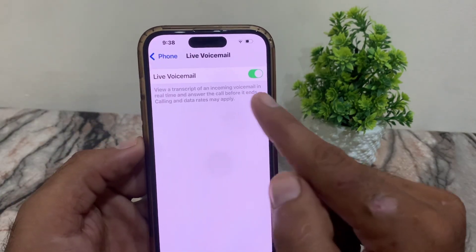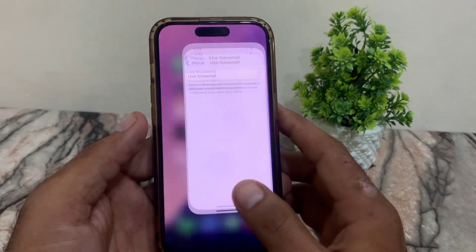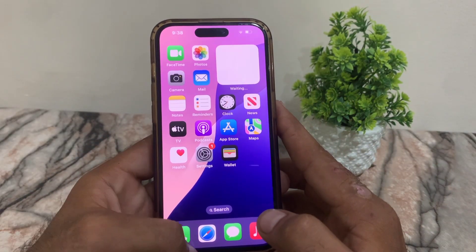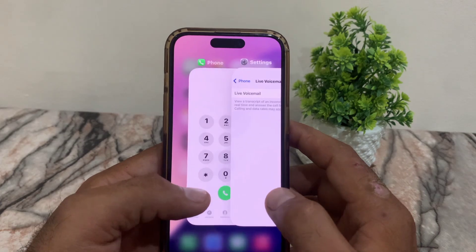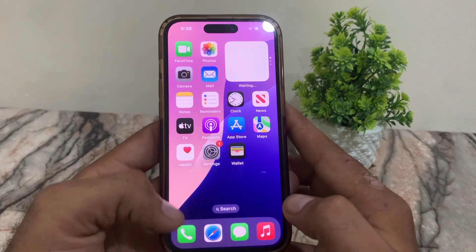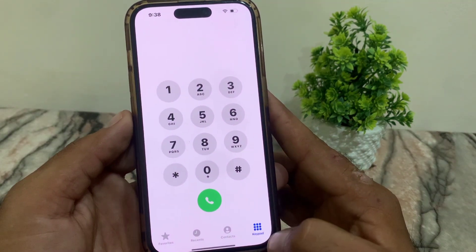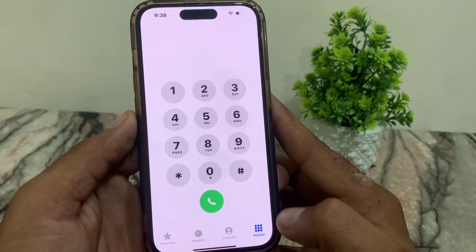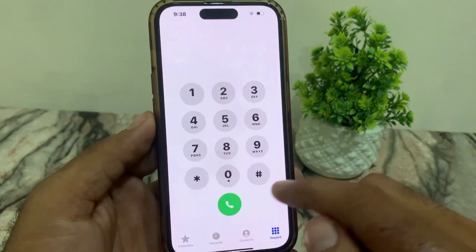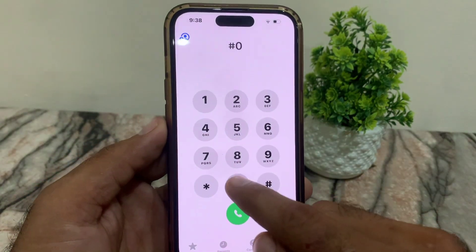Now scroll down and here is the Voicemail option. Simply turn off voicemail from here and go back. Now refresh the Phone application, open it again, and you can see voicemail has been turned off successfully.